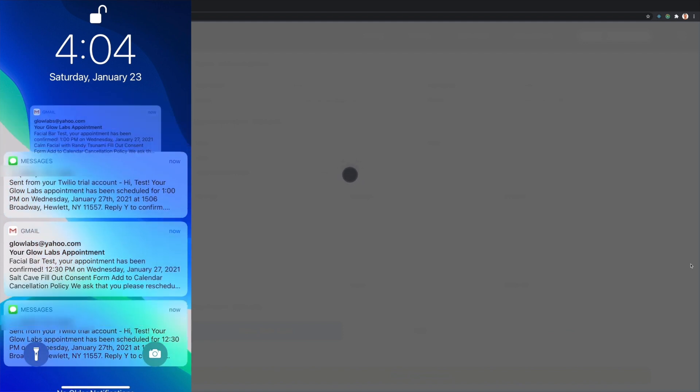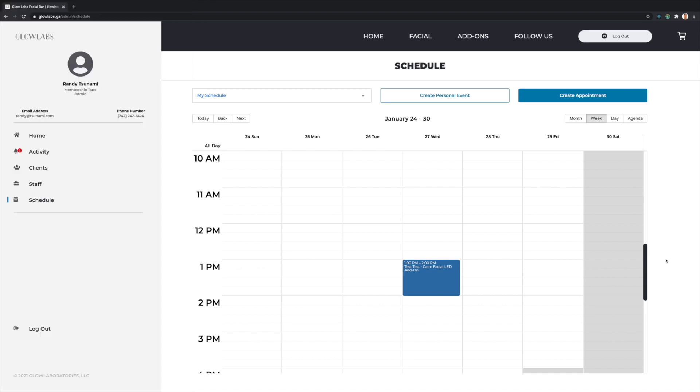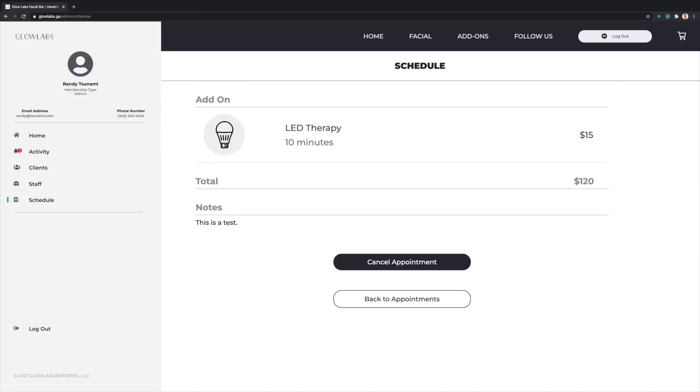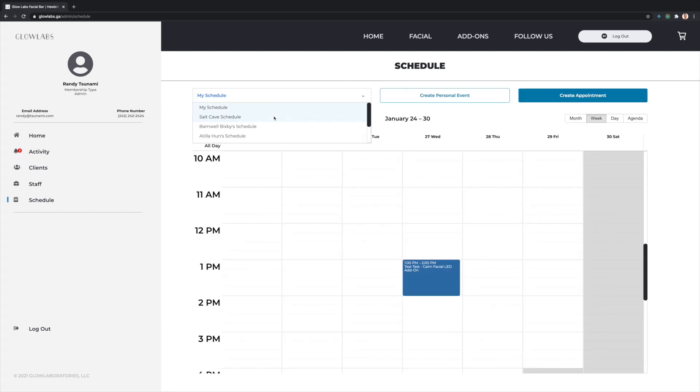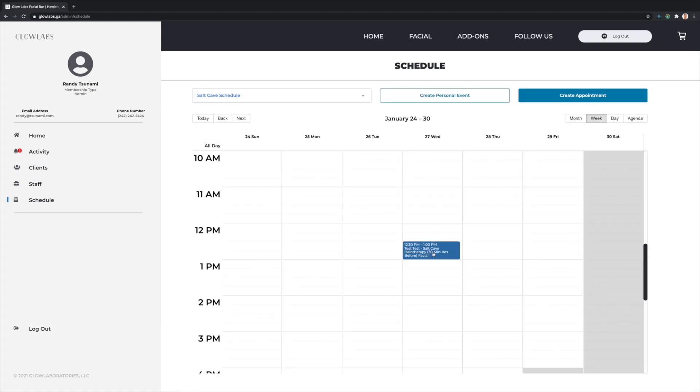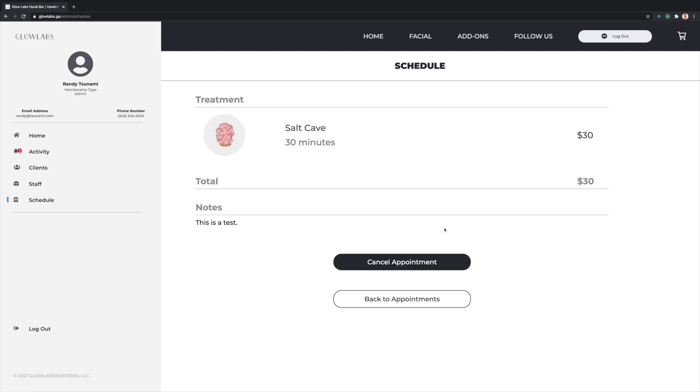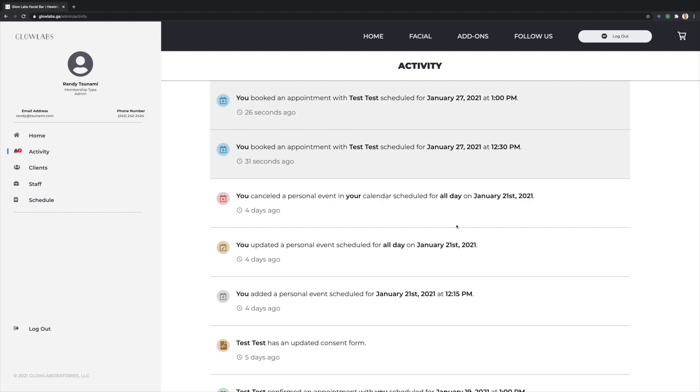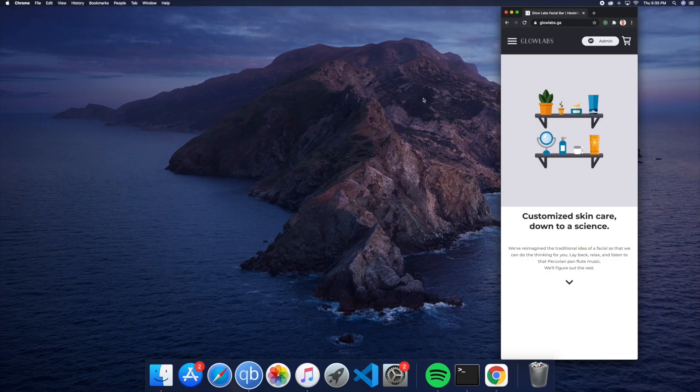These will immediately show up on the associated staff members' calendars as well as the salt cave calendar. These appointment blocks can once again be clicked to view additional information. Our activity page will reflect notifications related to the appointment bookings as well. This website was built with responsive design in mind and reorients itself to fit smaller screens.